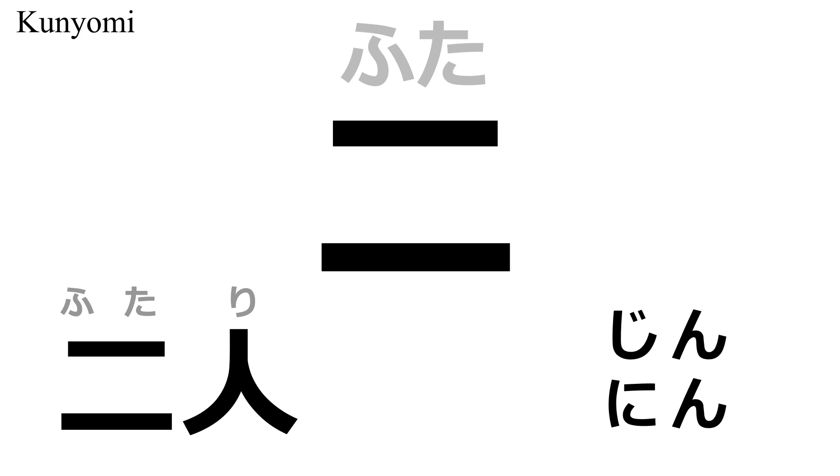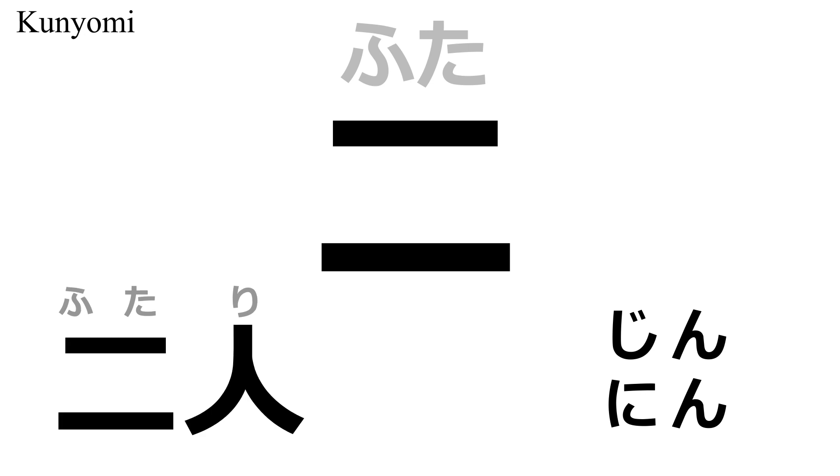For kun-yomi, a common word is futari, two people. Again here, the kanji for person has an irregular pronunciation for this kanji compound. It's usually read as jen or nan. However, this compound, futari, and hitori, are two of the common words that use this irregular reading.